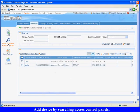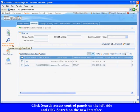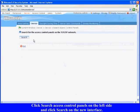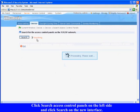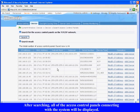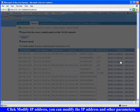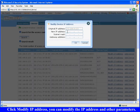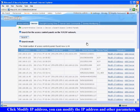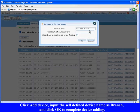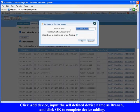Add device by searching access control panels: Click search access control panels on the left side and click search on the new interface. After searching, all of the access control panels connecting with the system will be displayed. Click modify IP address to modify the IP address and other parameters. Click add device, input the self-defined device name as branch, and click OK to complete device adding.